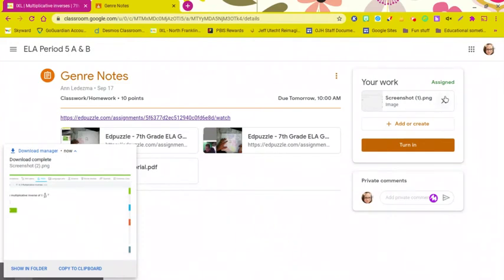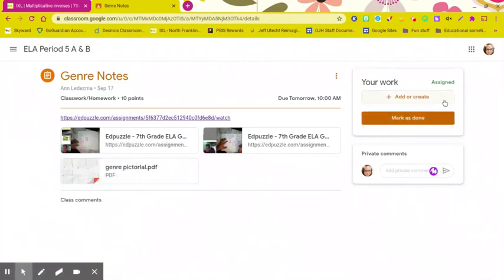So back on your assignment in Google Classroom, you're going to add or create to this assignment. So this, for instance, is a genre notes for Mrs. Ledesma.